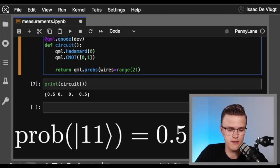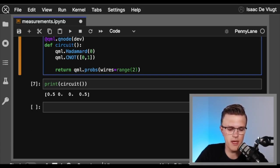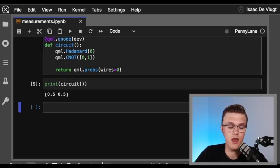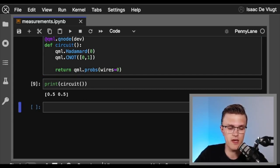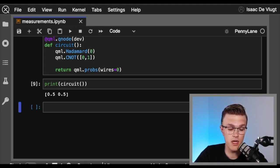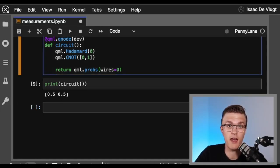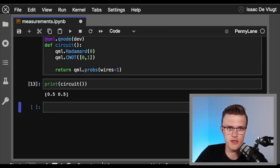We can also ask qml.probs to give us a marginal probability by giving it a subsystem of wires. So let's say we only give it the first qubit. This is a marginal distribution where the entries in the probability vector are the probabilities of measuring qubit 1 in the 0 state or the 1 state. Both probabilities are 50%. And if we try this for the second qubit, we get the same result — this is a property of the Bell state.